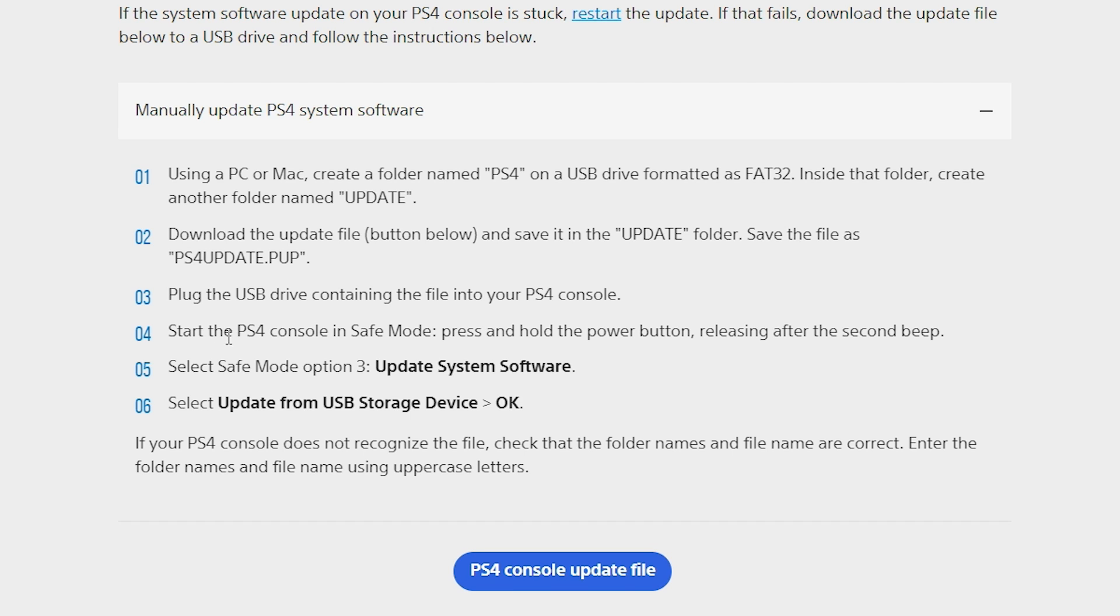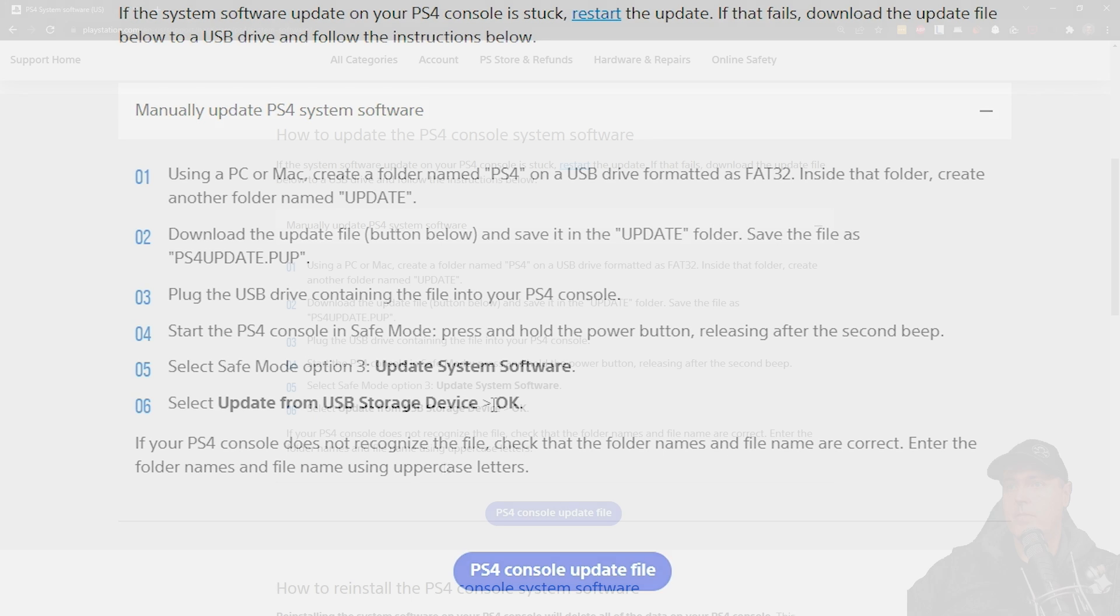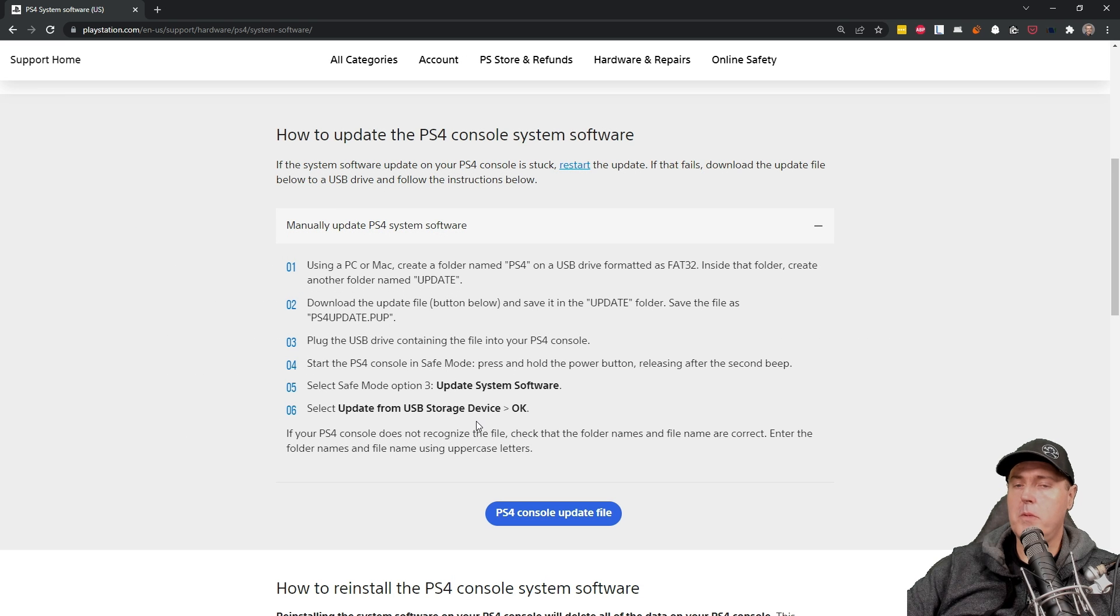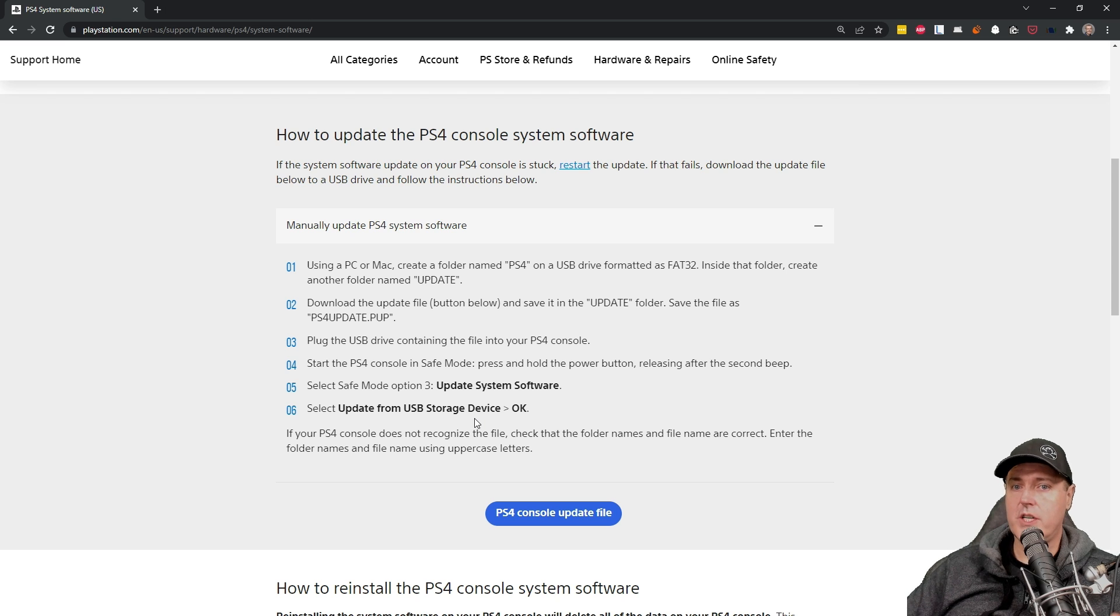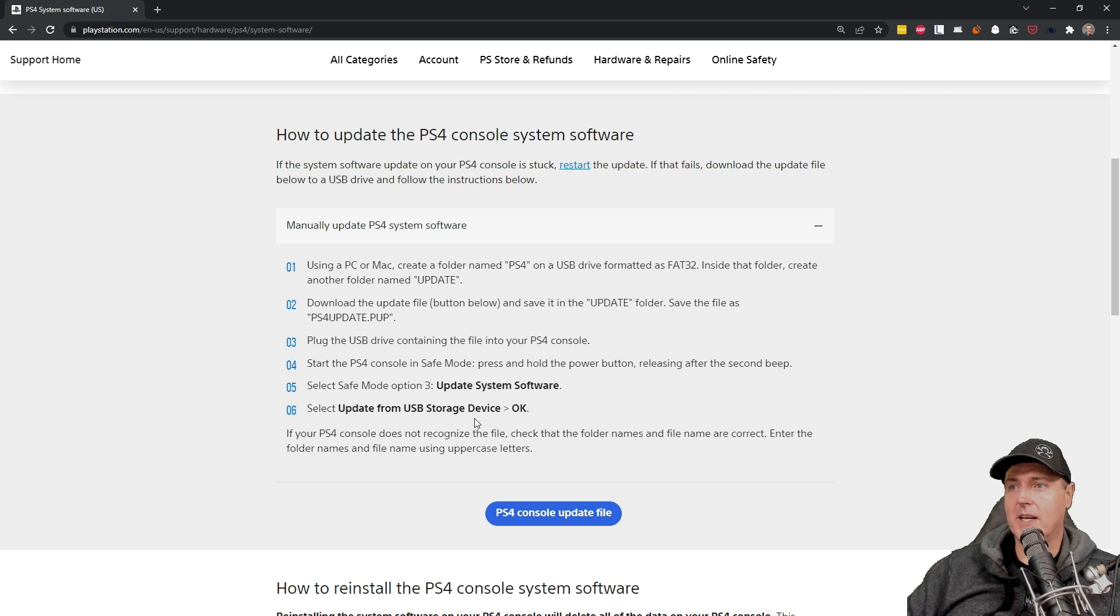And then it says start the PS4 in safe mode by pressing and holding the power button and then releasing after the second beep. And there's these instructions on how to enter into safe mode and then update from USB storage device. And we'll be walking through each one of these steps. I just wanted to show you the overarching picture of what we're going to be doing here today.